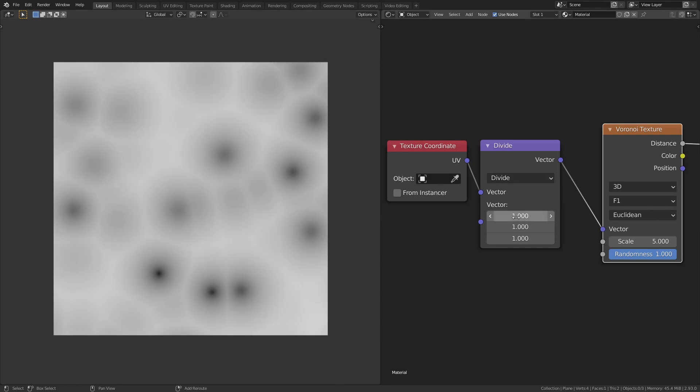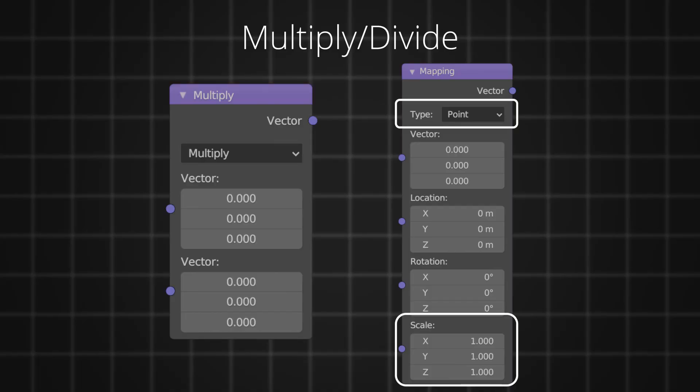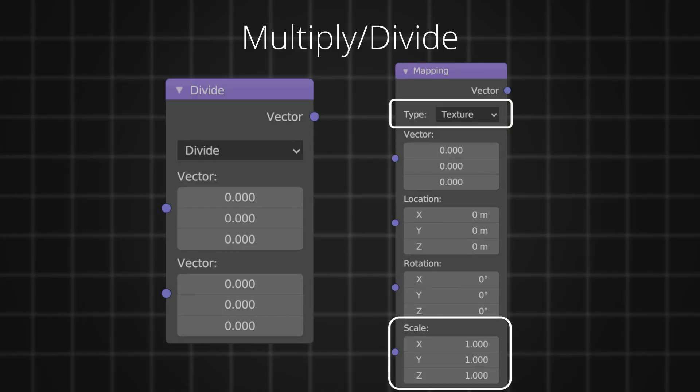When it comes to divide, it is inverse of multiply. This is how the scale input in the mapping node works, where multiply function is the scale in point mode, and divide function is scale in the texture mode.